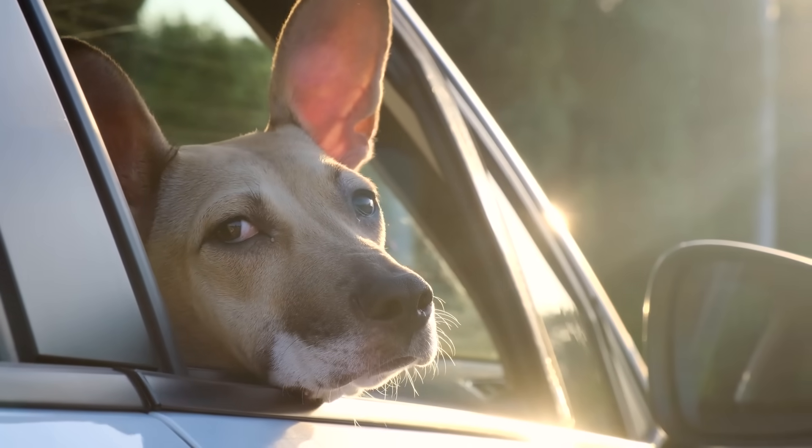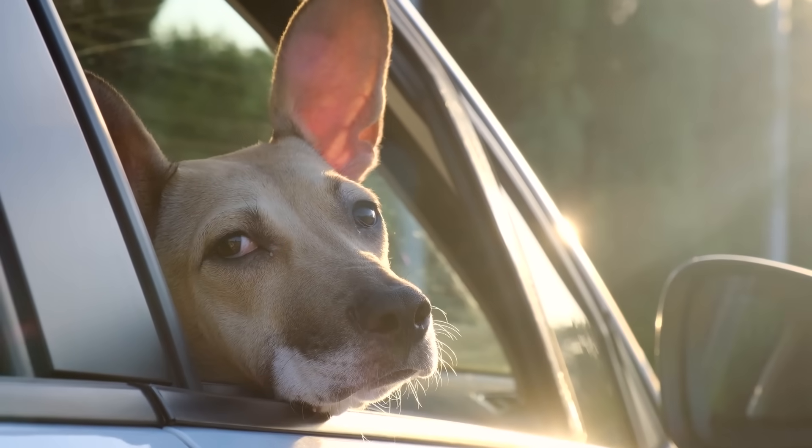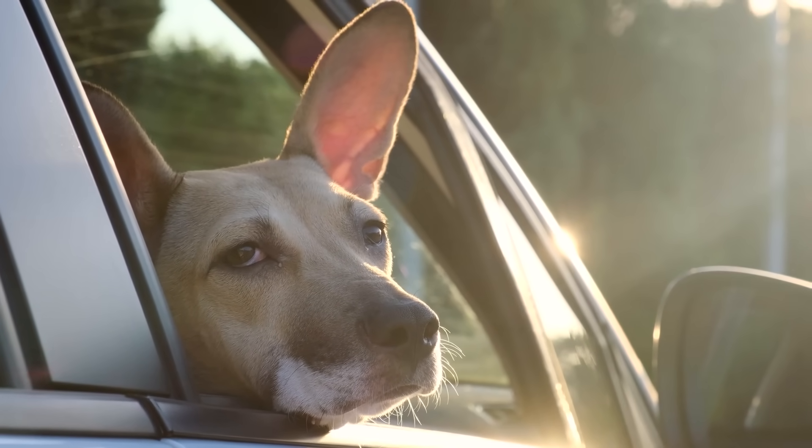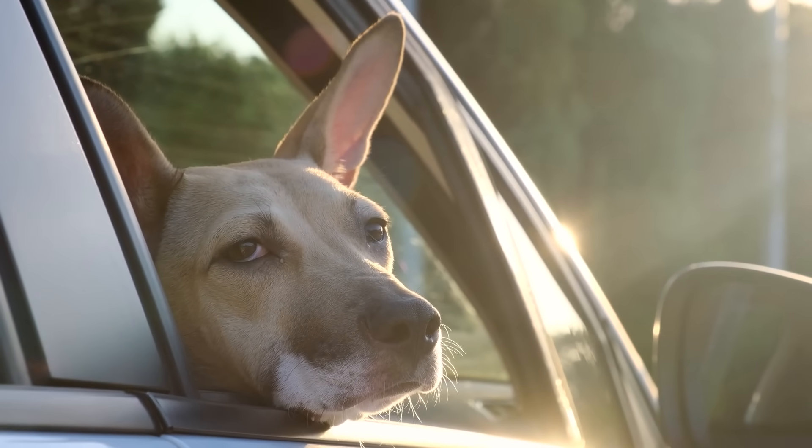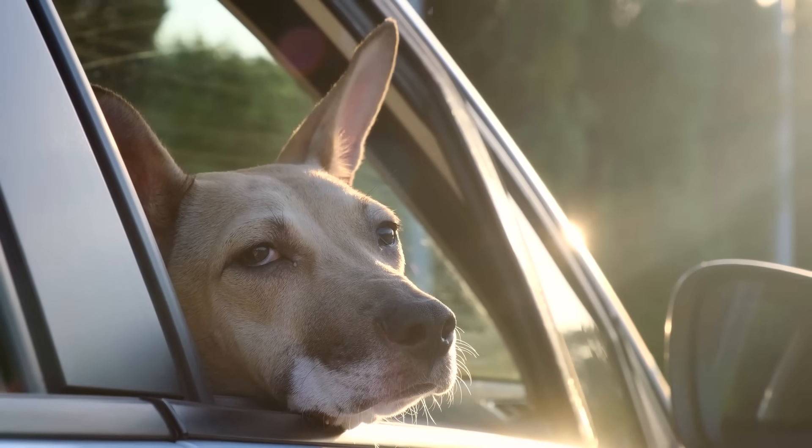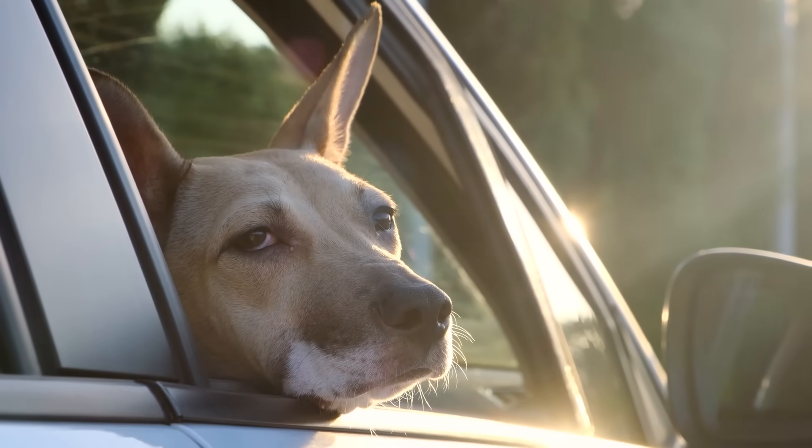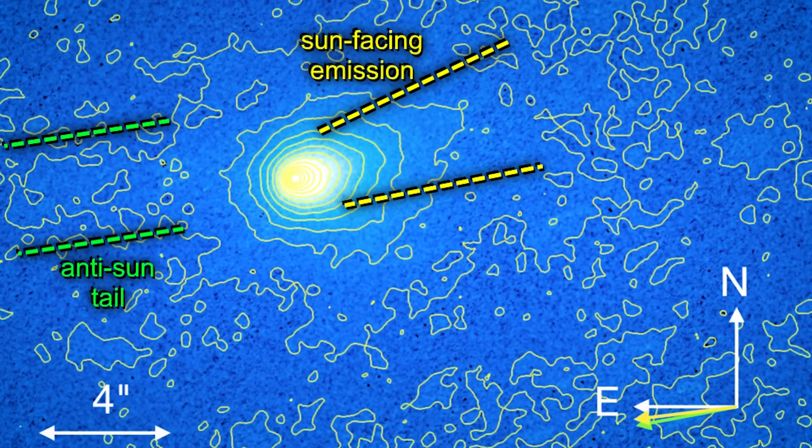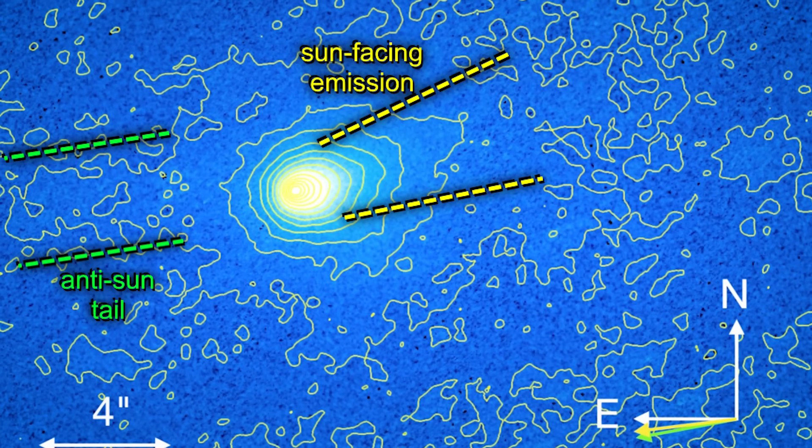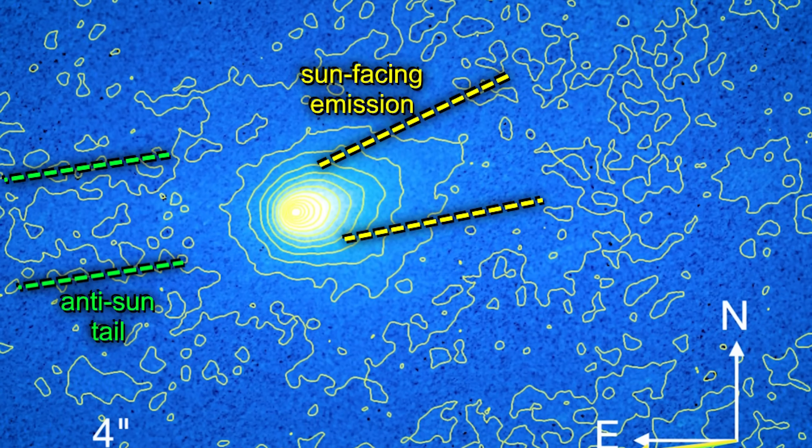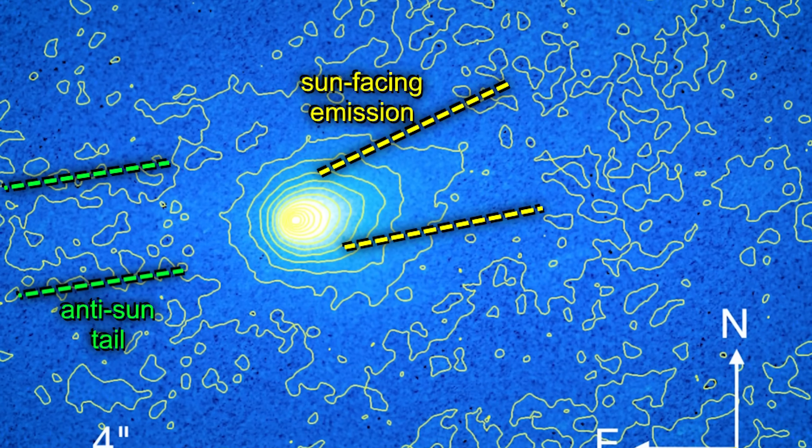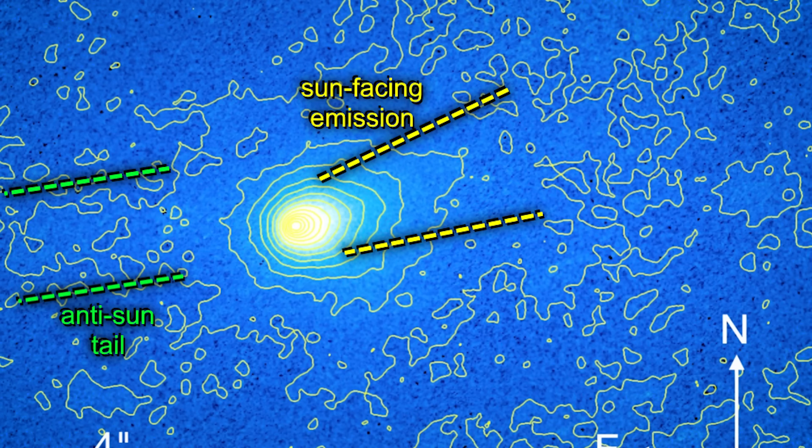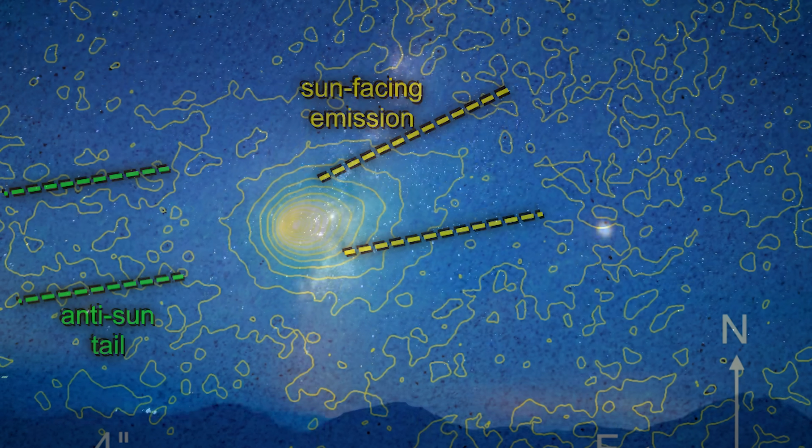Now try and imagine if the dog stuck their head out and their face stretched forward instead. That wouldn't make any sense, right? And that's why people were kind of baffled when it started to look like the tail of 3I Atlas was forming in the direction of the sun against the solar wind.